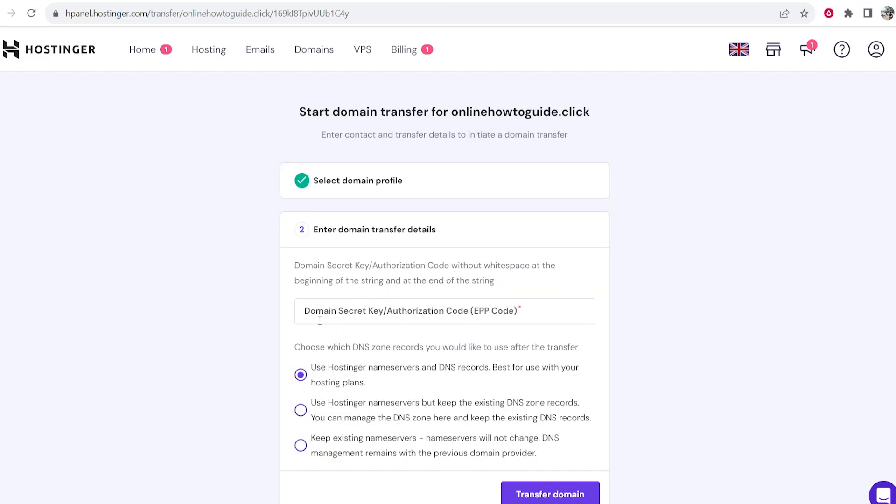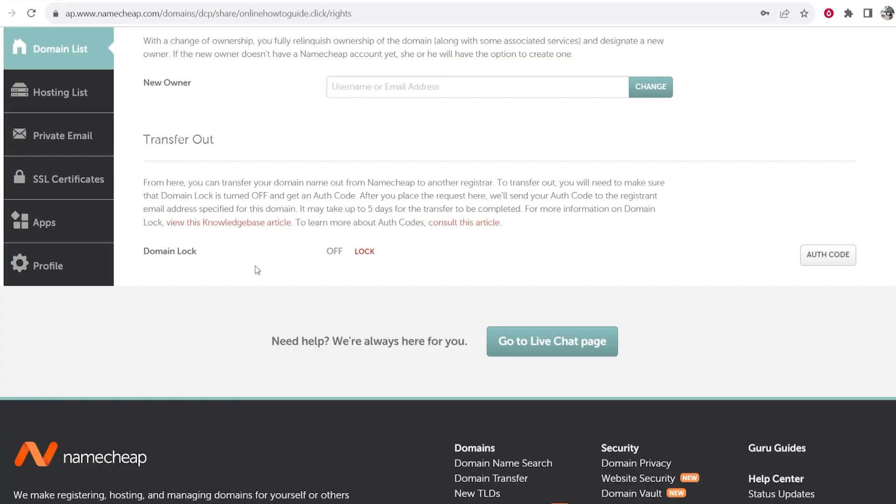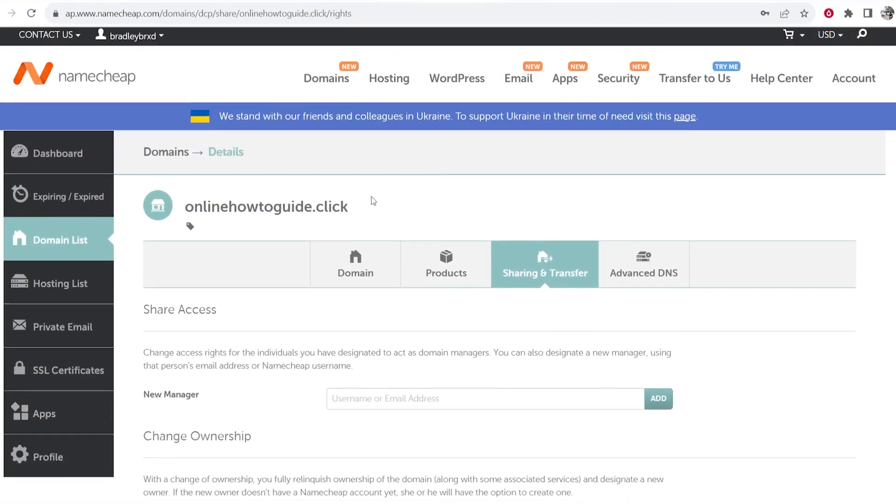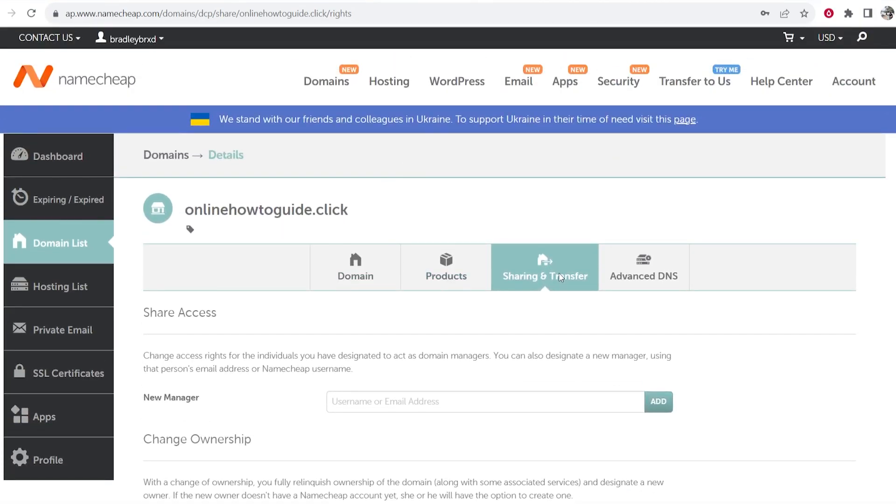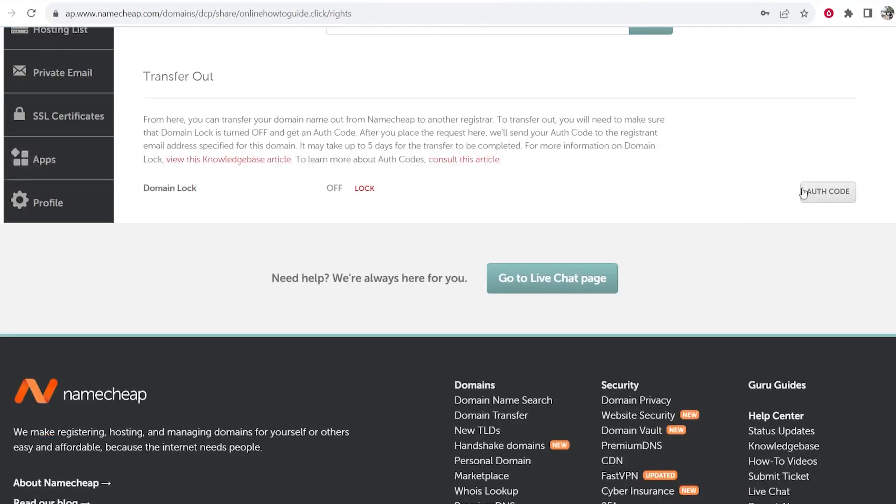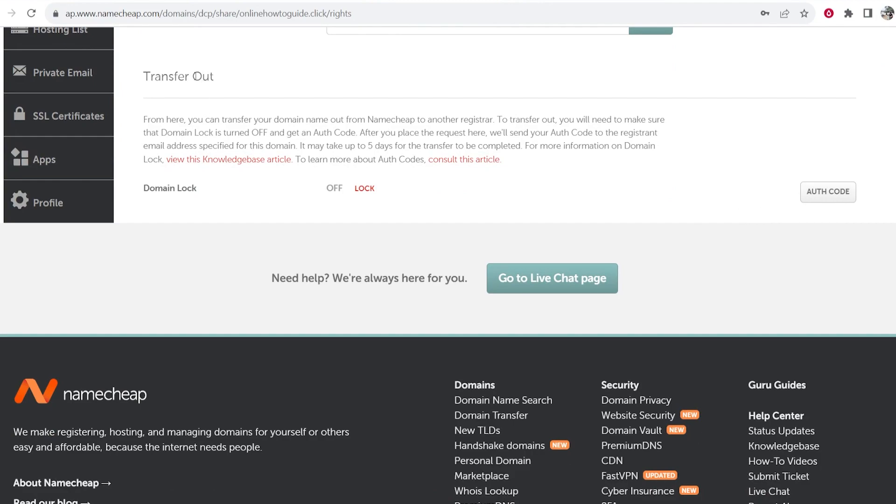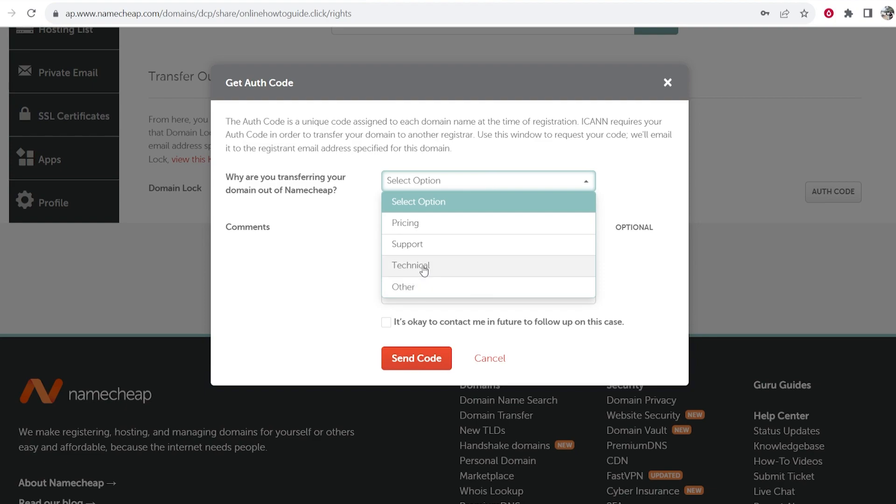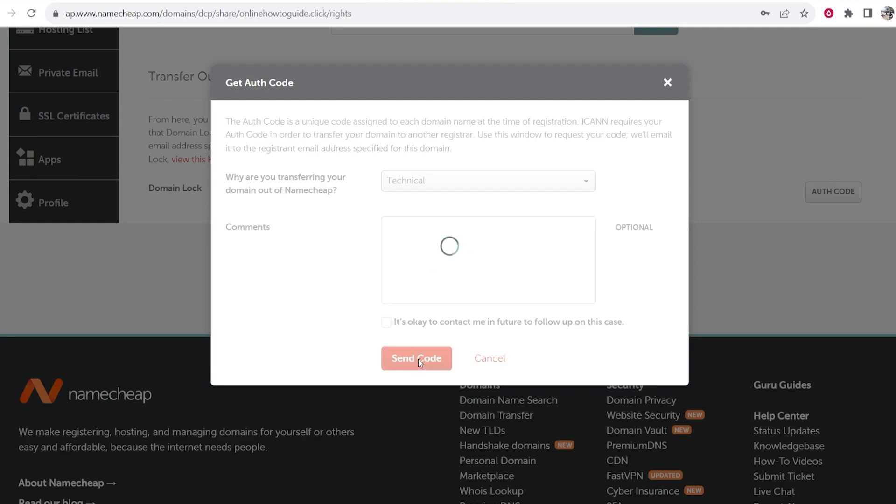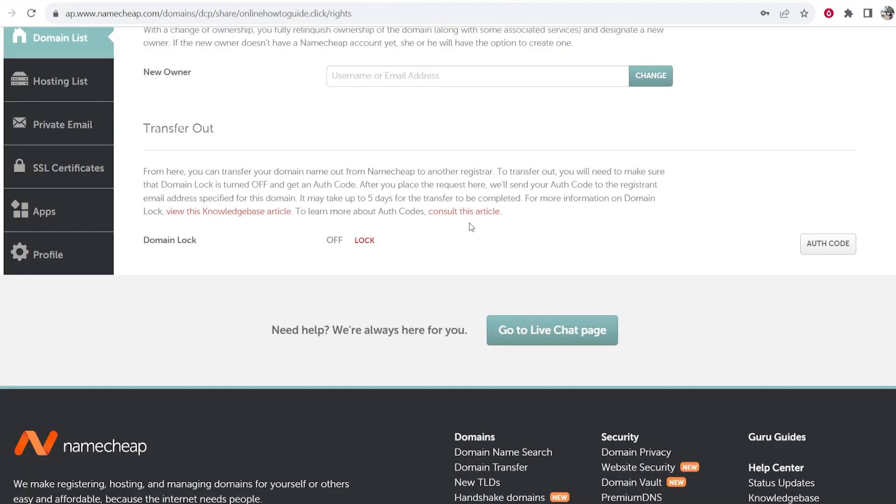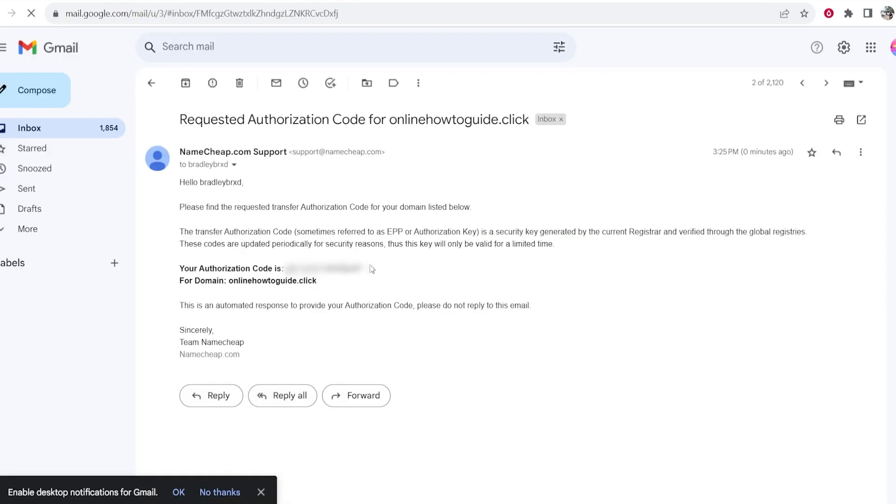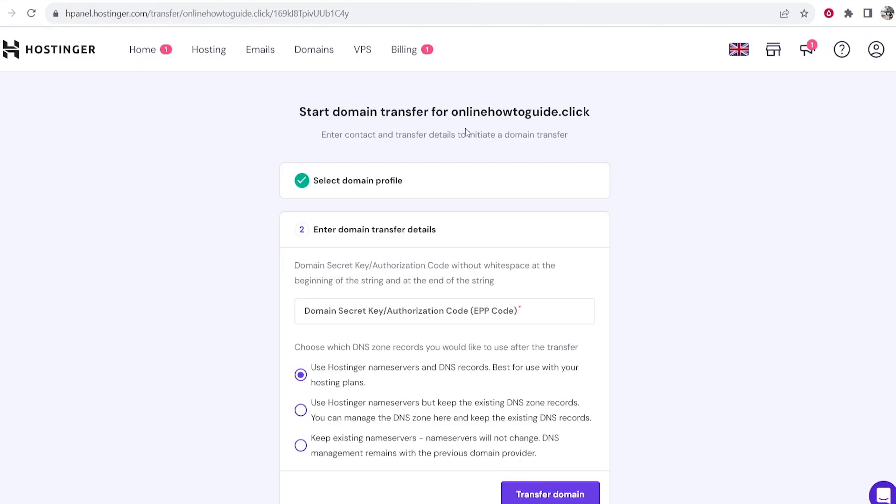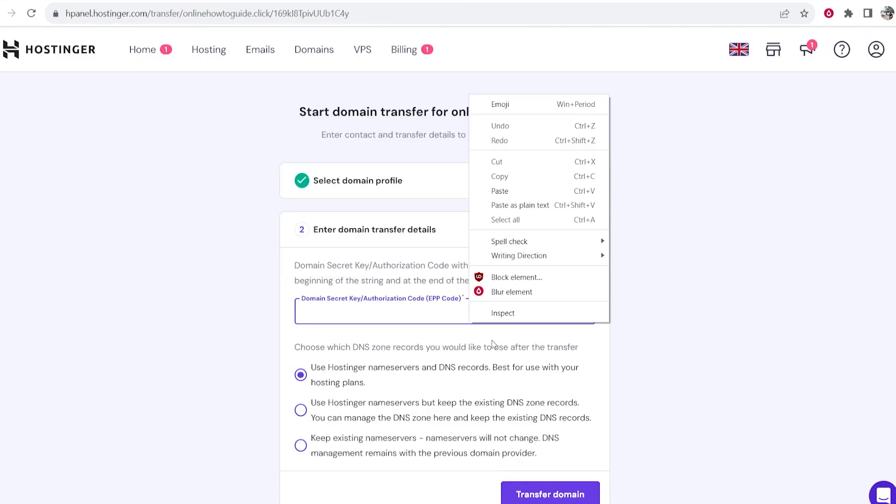Once you've done that you're going to need your domain authorization code. Now we can find this on Namecheap. So if you go to Namecheap on your domain, go to sharing and transfer. You can then scroll down to transfer out and get the authorization code. Select option, I'm just going to put technical and then send code. Now it's going to send you a code to your email. Okay so here's my authorization code which I'm just going to copy. Then we can go back to Hostinger and paste that in here.